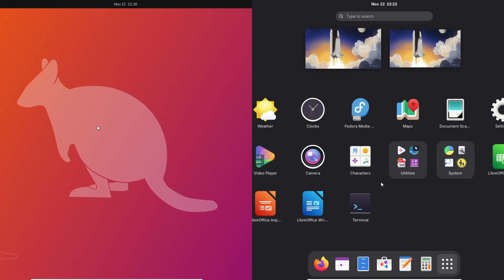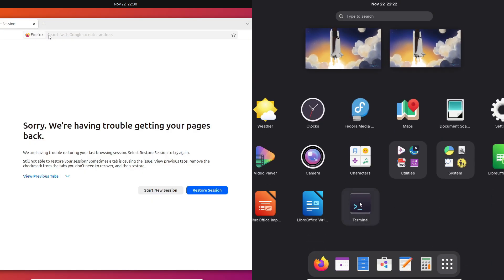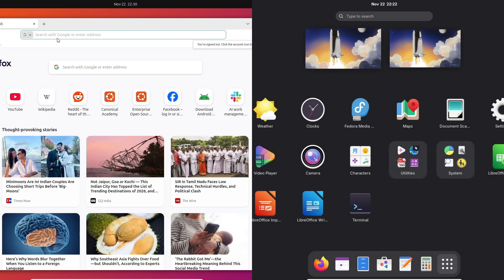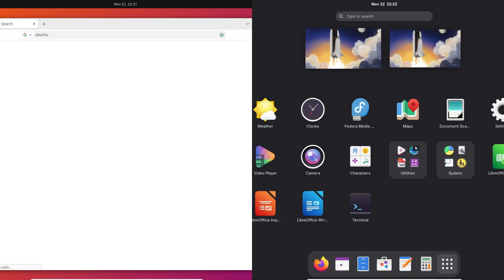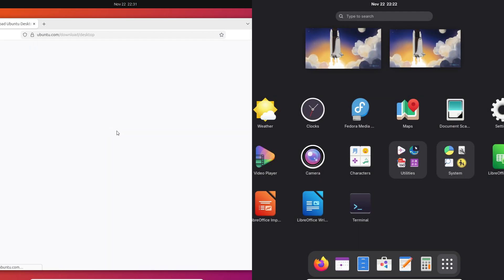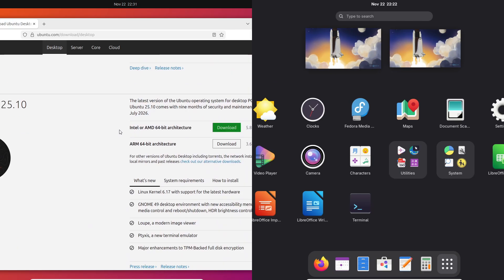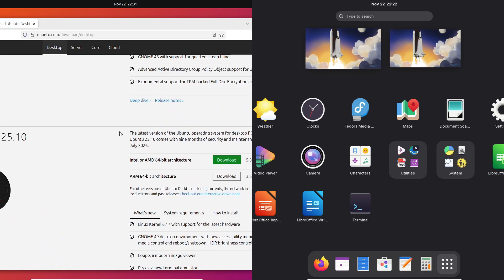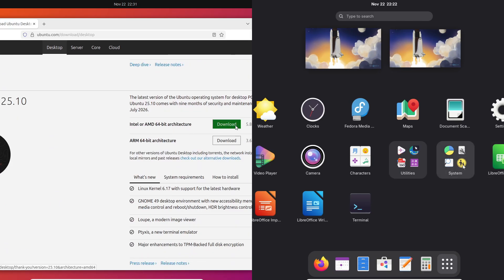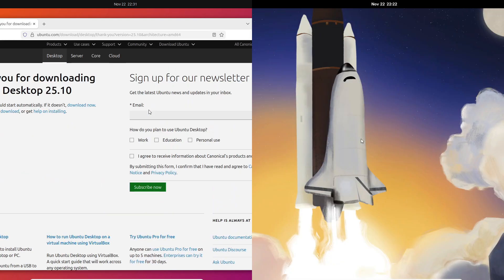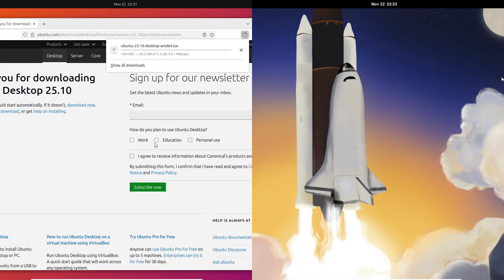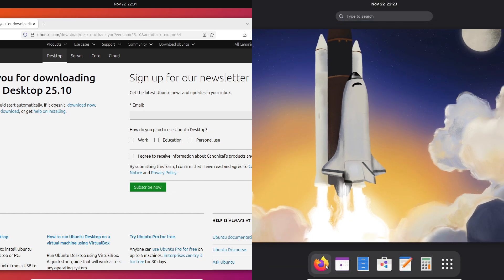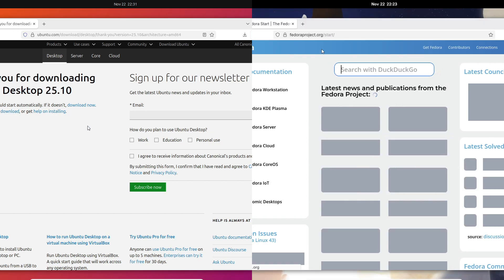So the simple rule is: pick Ubuntu 25.10 if you want a polished desktop, easier proprietary software, strong security defaults, and a clean upgrade path into the next LTS. Pick Fedora 43 if you want upstream GNOME, cutting-edge packaging with DNF5 and RPM 6.0, Flatpak-first workflows, and you don't mind living closer to the frontier.